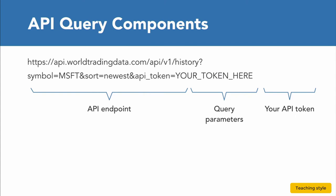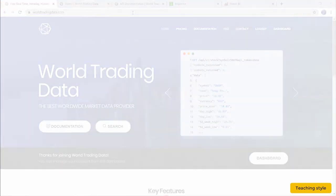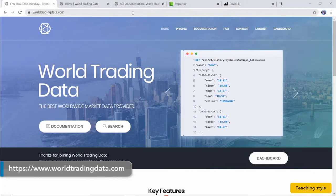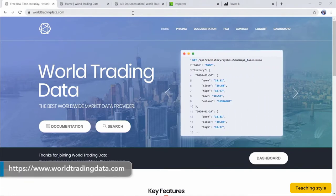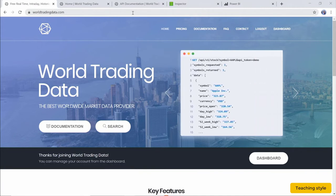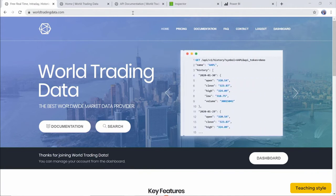The API connection then returns our requested data. We're going to obtain Microsoft stock data for its entire history as a publicly traded company. To get this data, let's use the World Trading Data online portal.